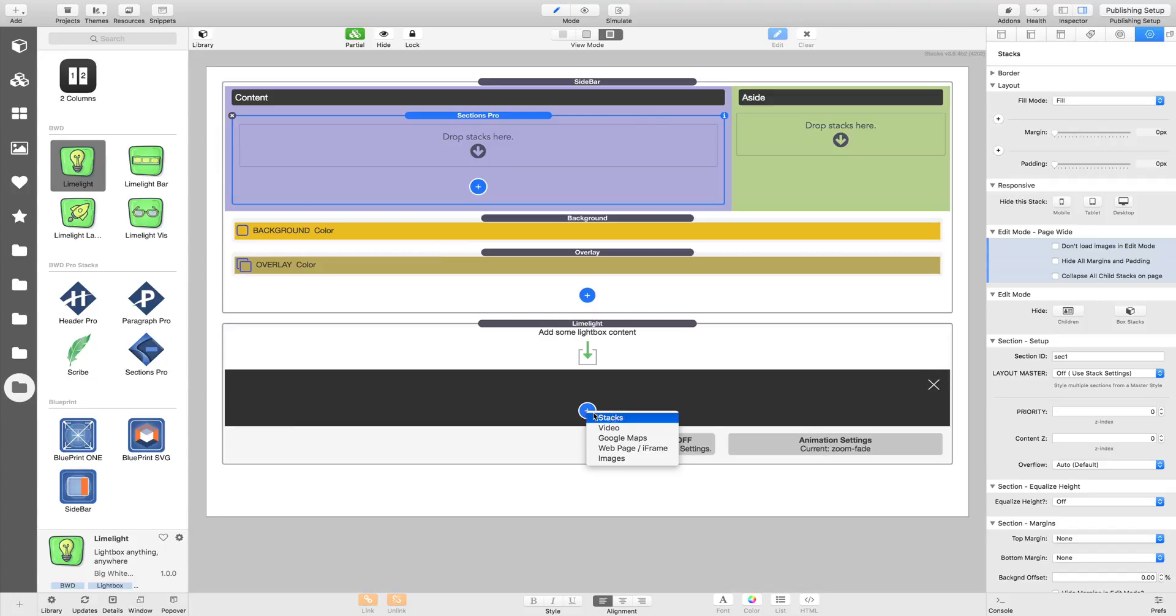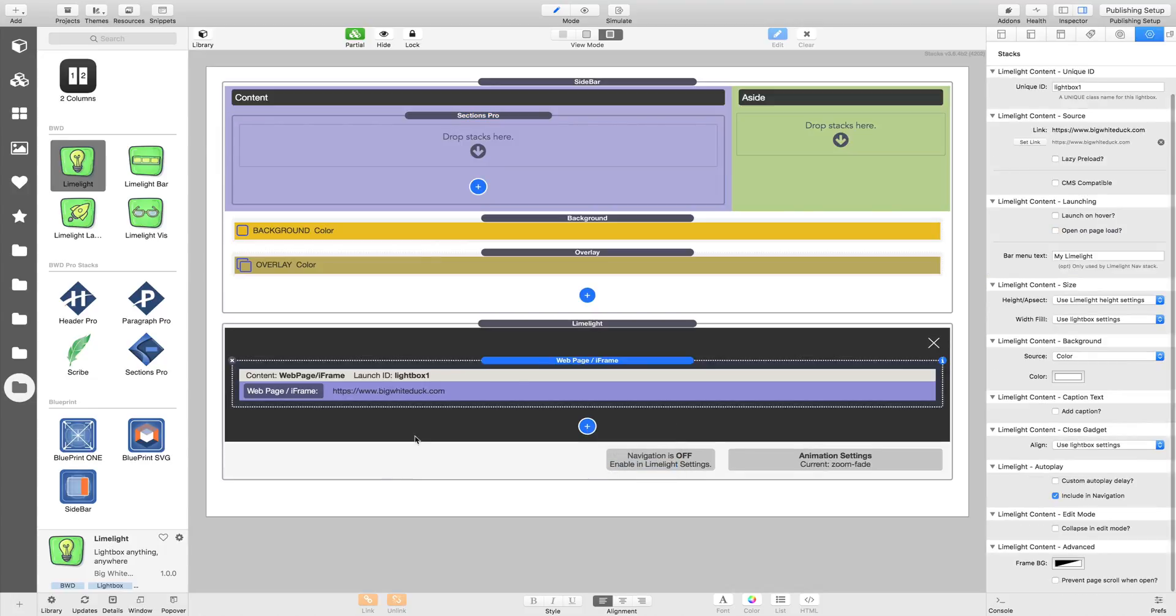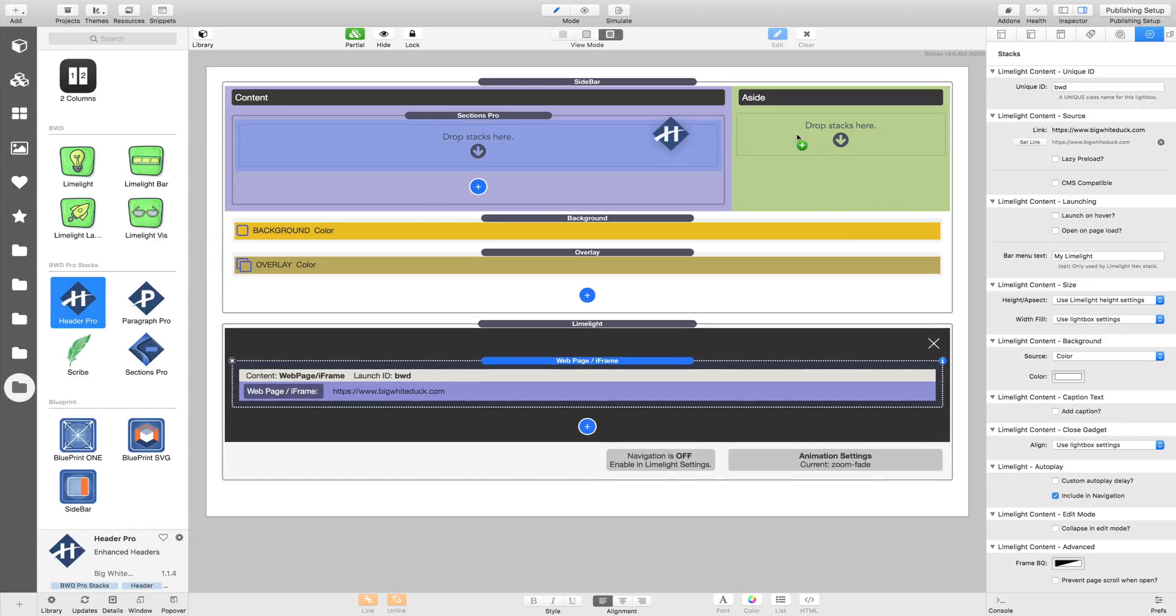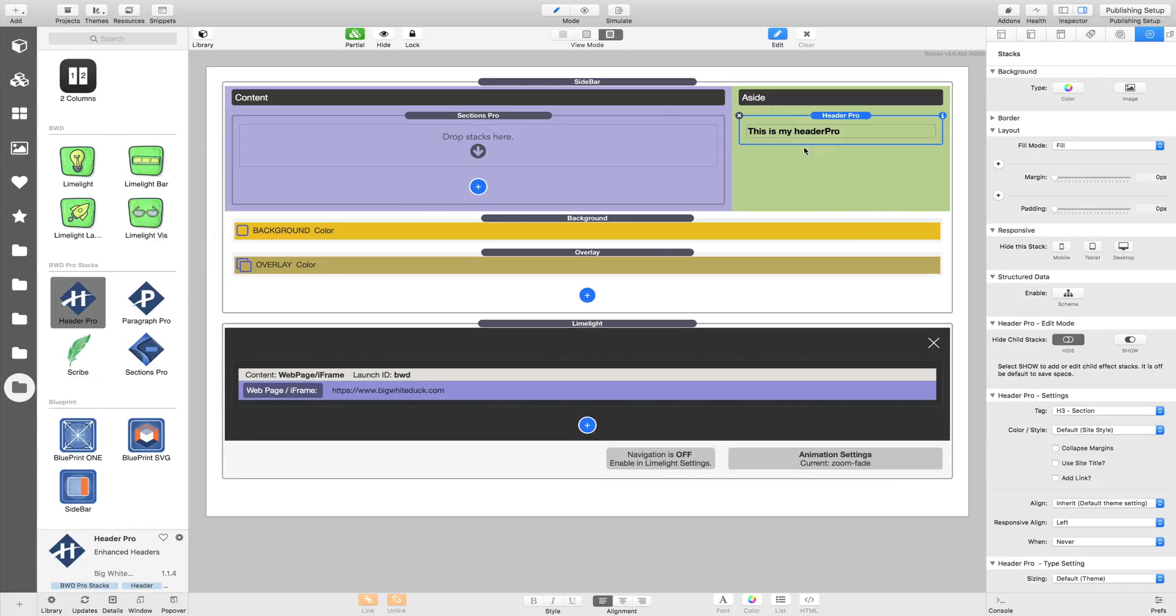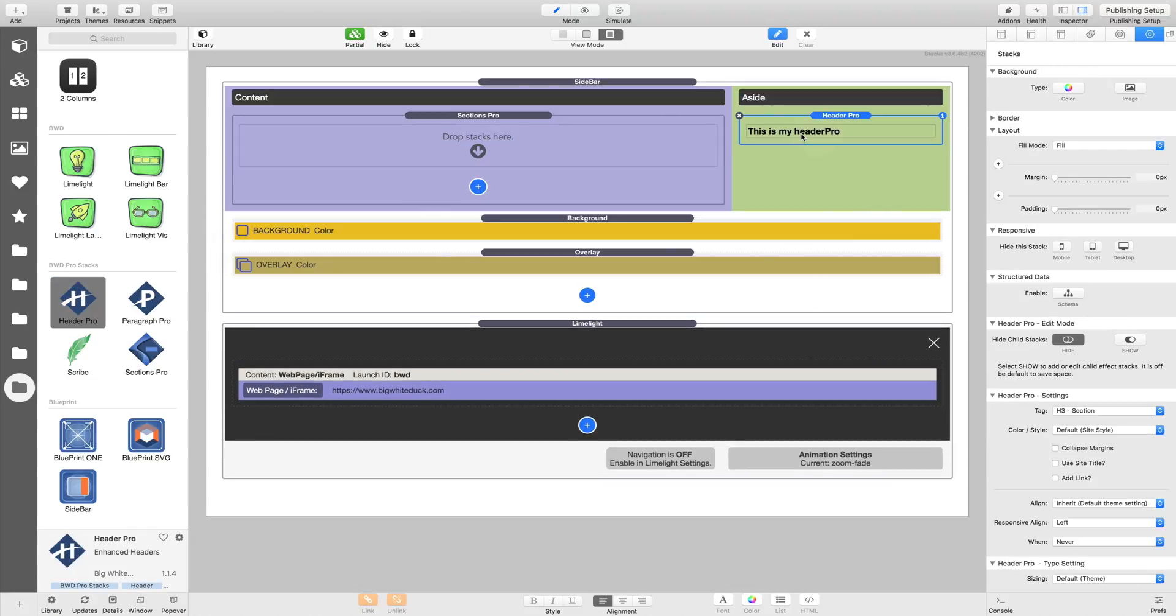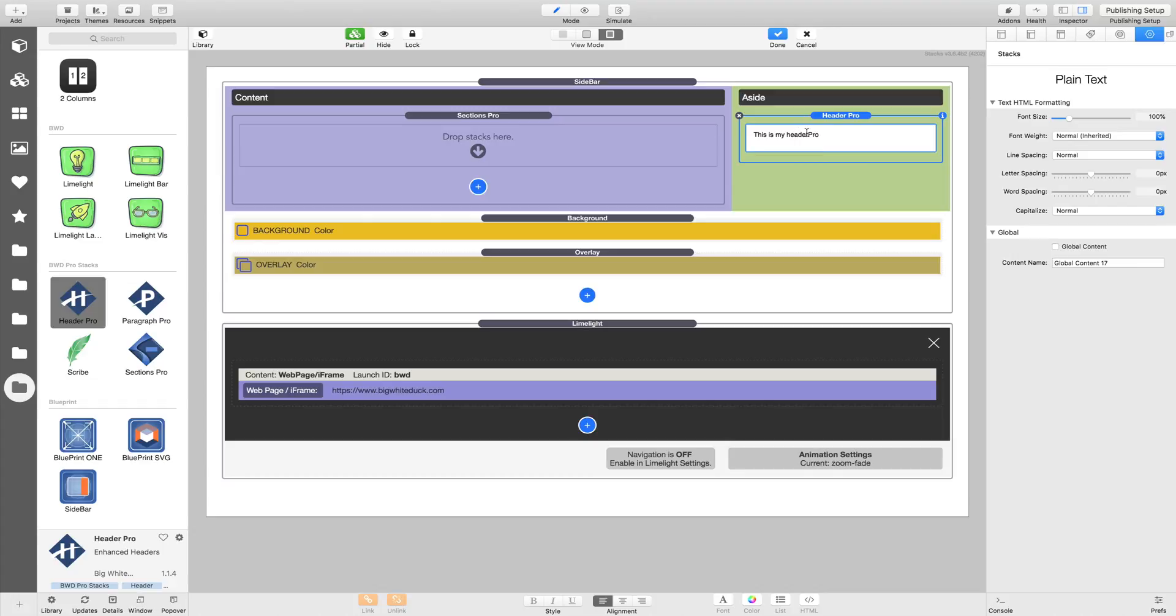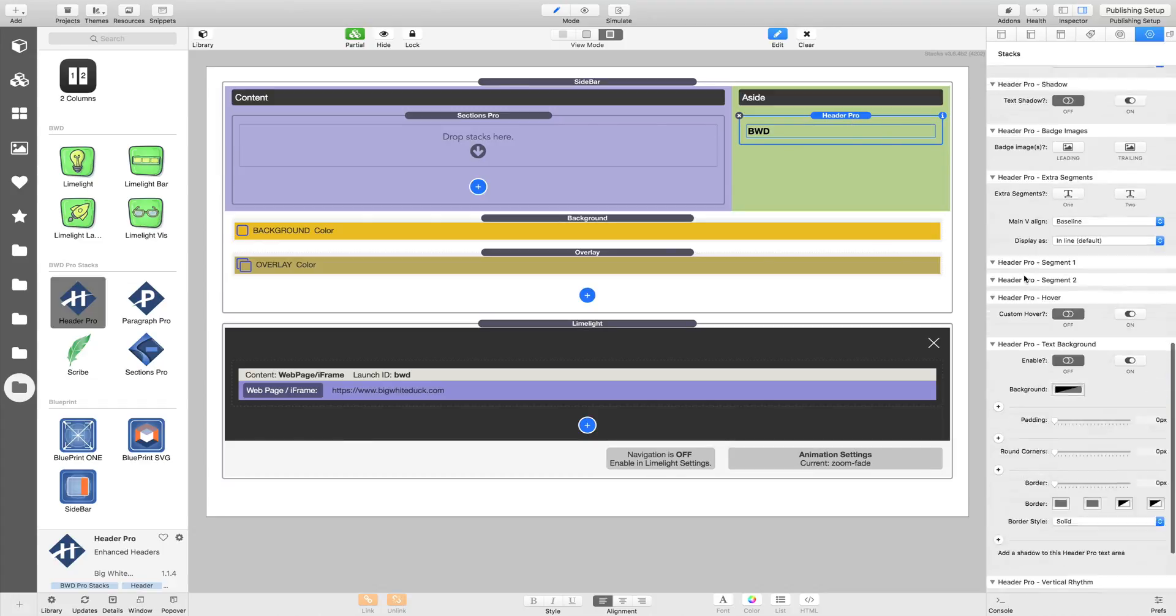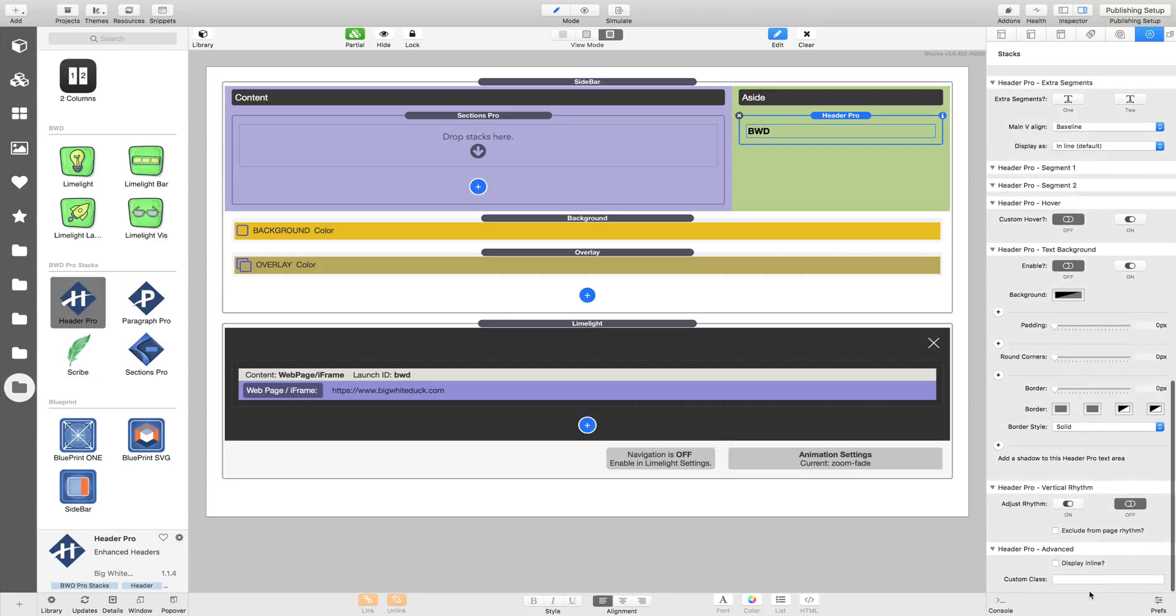We can see this now if we just do a web page. This is going to default to the BigWhiteDuck home page, and we'll call this BWD. So that's our trigger which we're going to have a class name for. In the simplest case, I'll just put a header on here, and we want to change the text to BWD. We don't need a Limelight launcher just for a quick test. We can just give this a custom class of BWD, so it matches our launch ID.